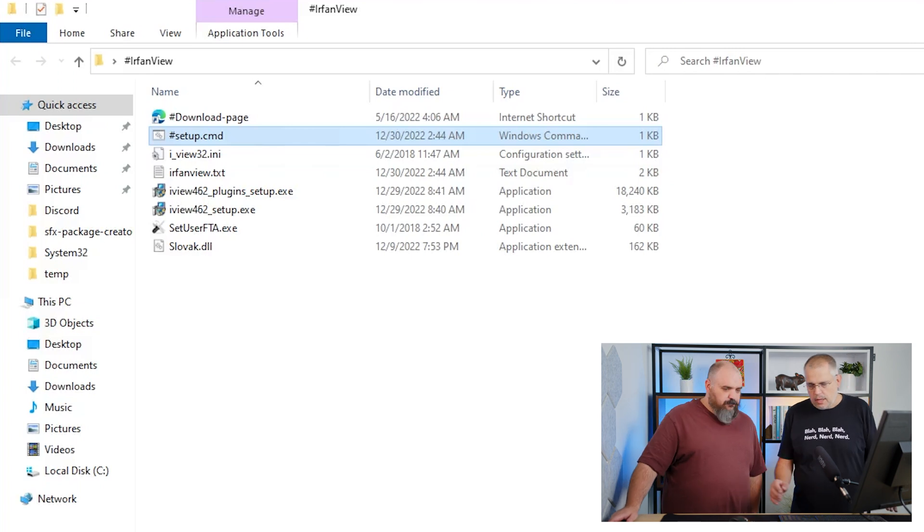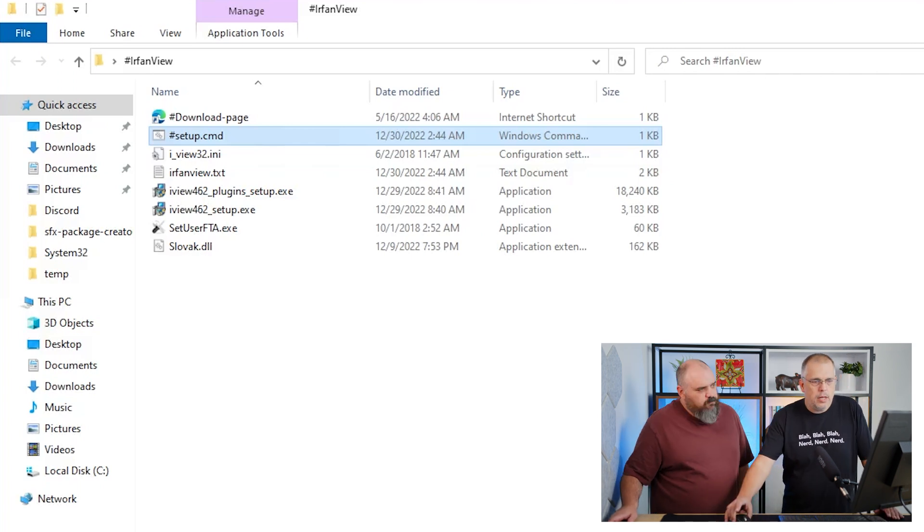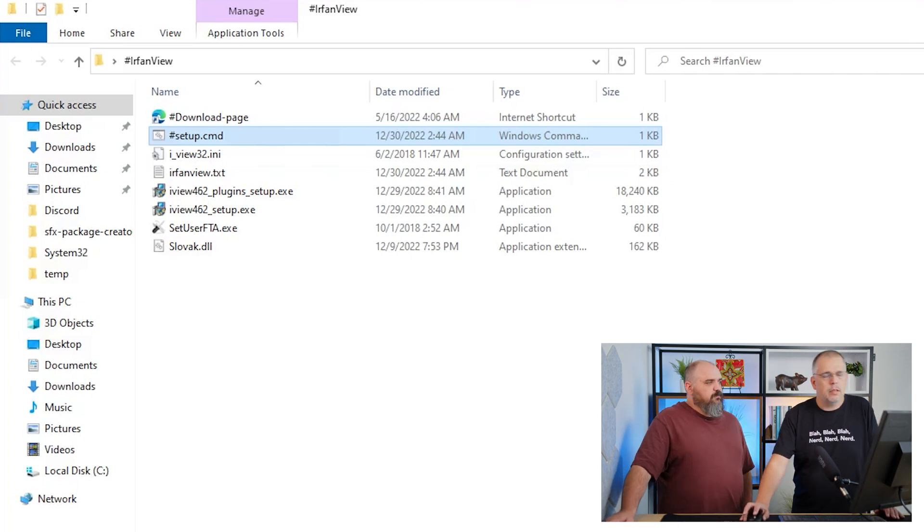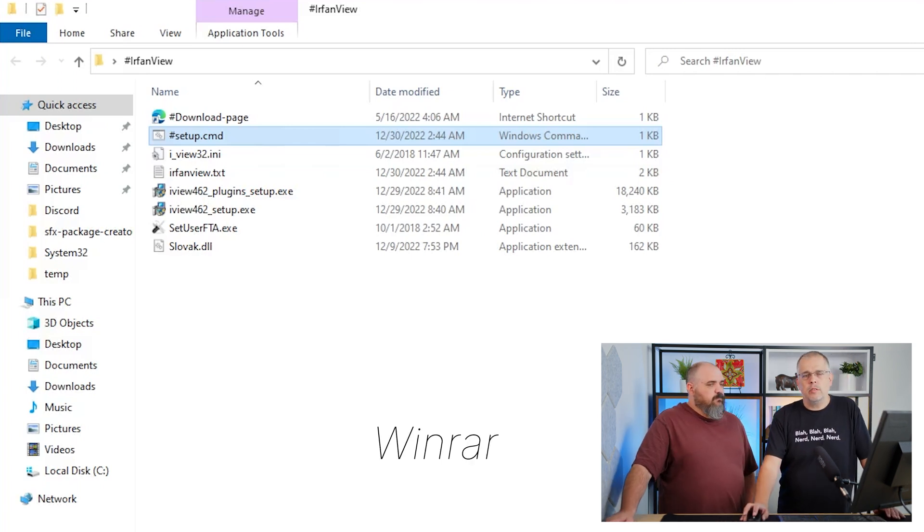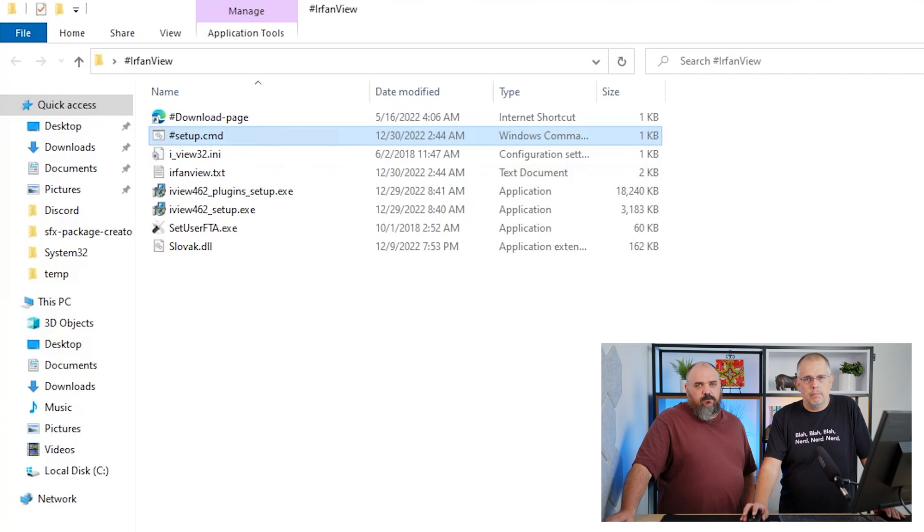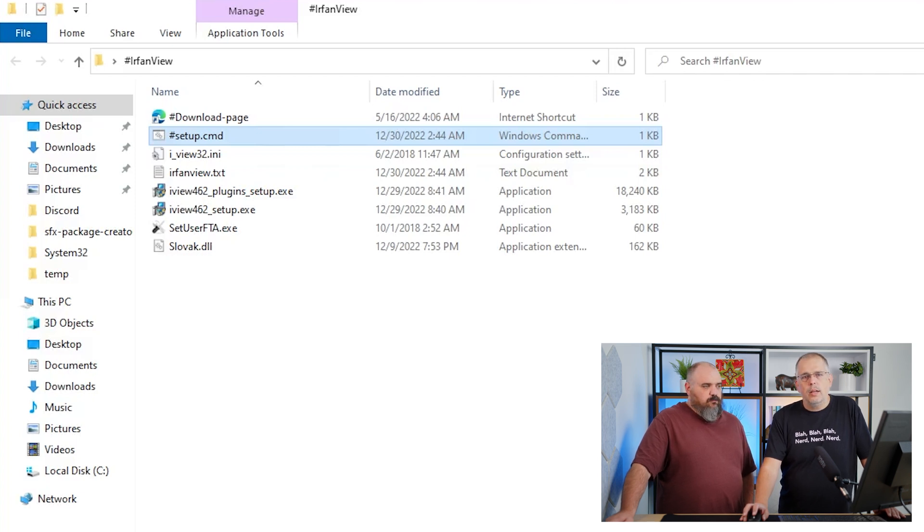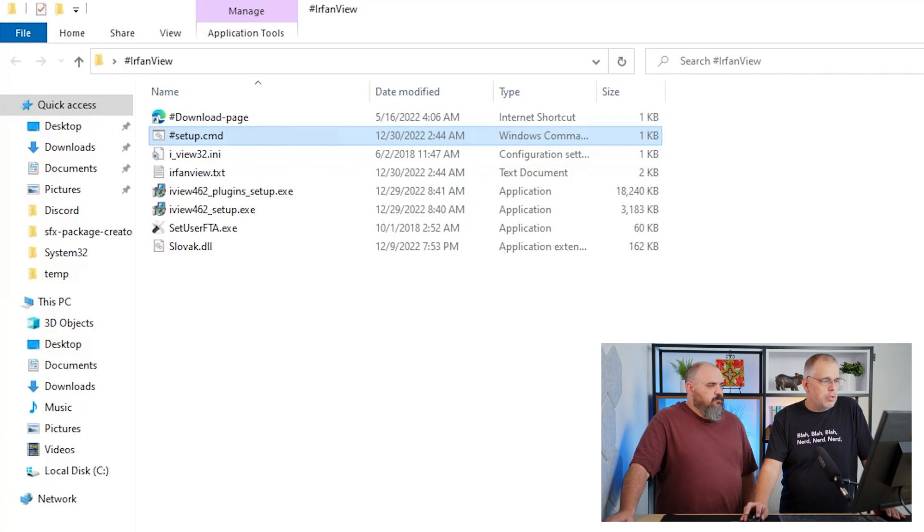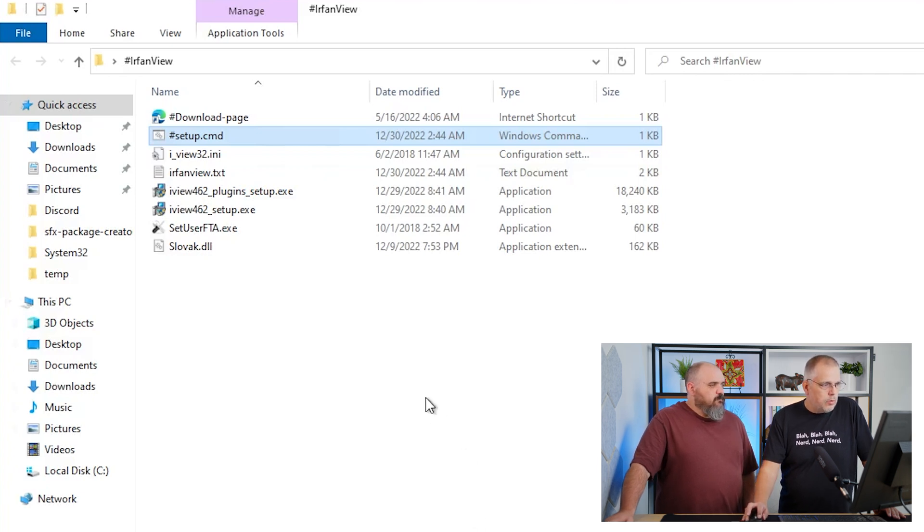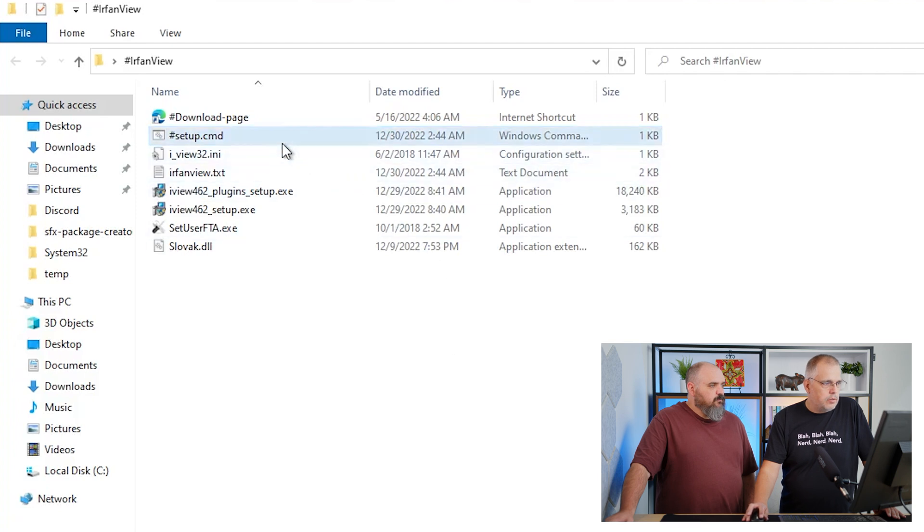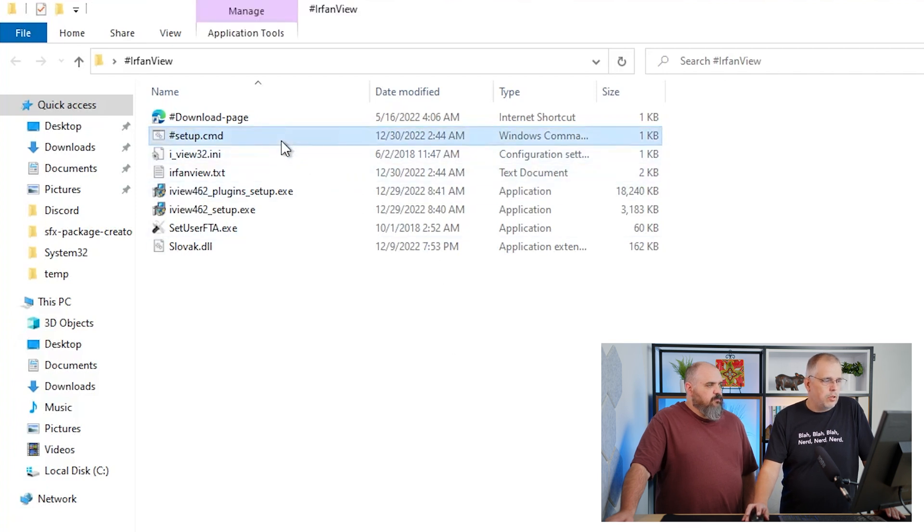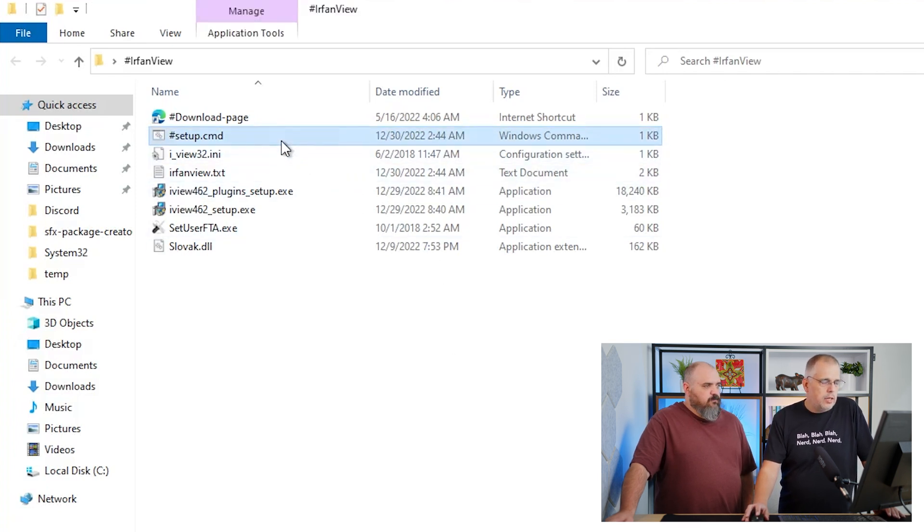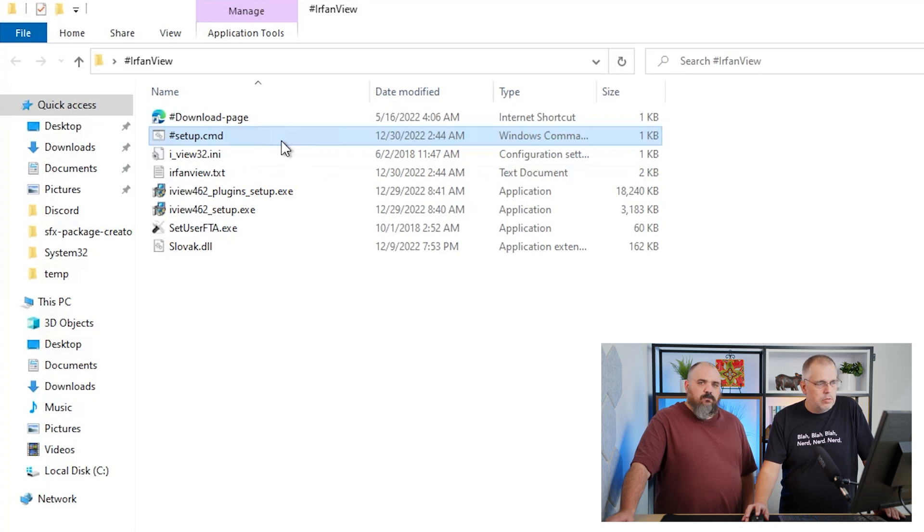I'm using IrfanView to create my custom packages and I'd like to share with you the way how I do it. If we go to this folder, you can see several files: a hashtag setup.cmd, the installation files which you can use from your software.